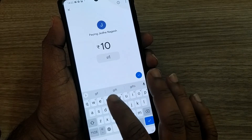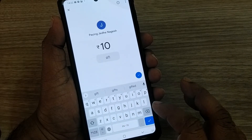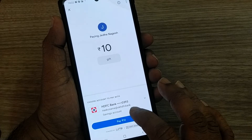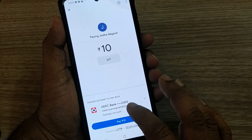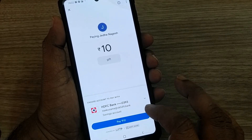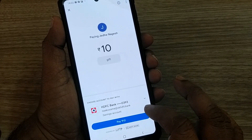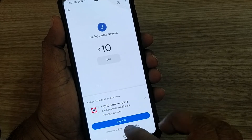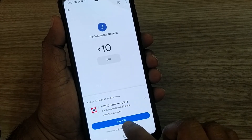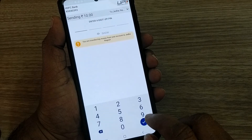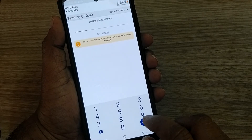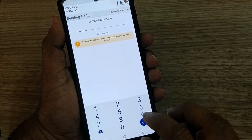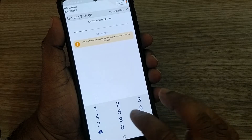I have several bank accounts linked to this Google Pay account, so I am paying with one of my accounts. This will pay 10 rupees — yes, it will be asking you to enter the four-digit UPI PIN.